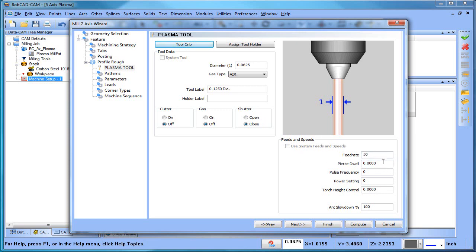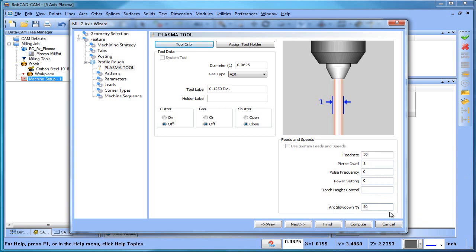You have your feed rate for cutting along with pierce dwell, and again sometimes this is handled by the control — it just depends on what machine you're working with. There are a couple more variables: torch height control, where a lot of times you have THC and the control handles it, or sometimes you give it a certain distance that gets posted. We also have an arc slowdown — when the toolpath encounters a radius, you can set it to, say, 50% of your cutting feed rate so it slows down.